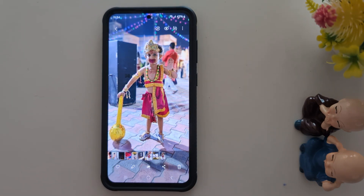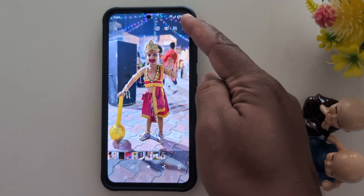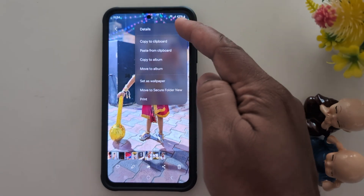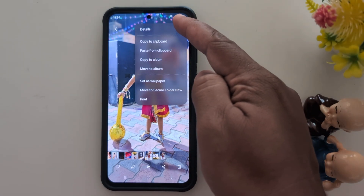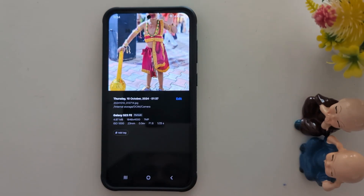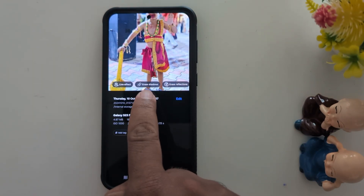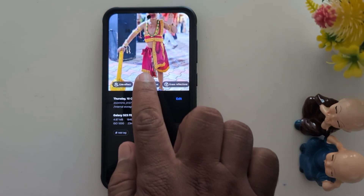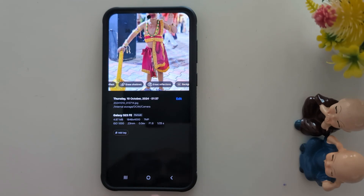Now tap the three dots at the top right corner, then tap on Details to see the AI options. Here you can see Erase Shadow and Erase Reflection. Let's look at them one by one.